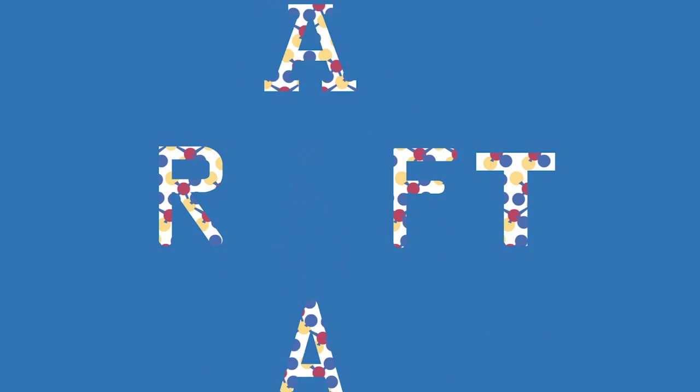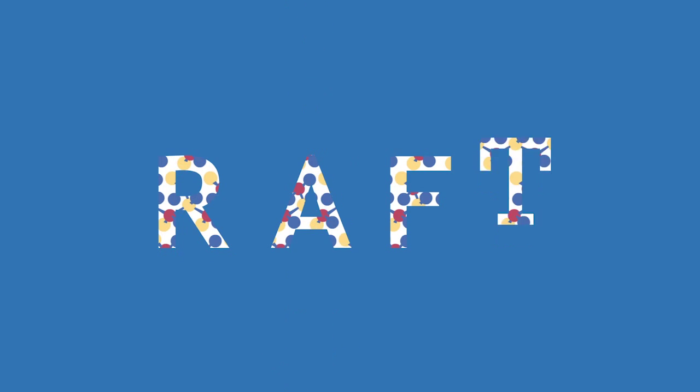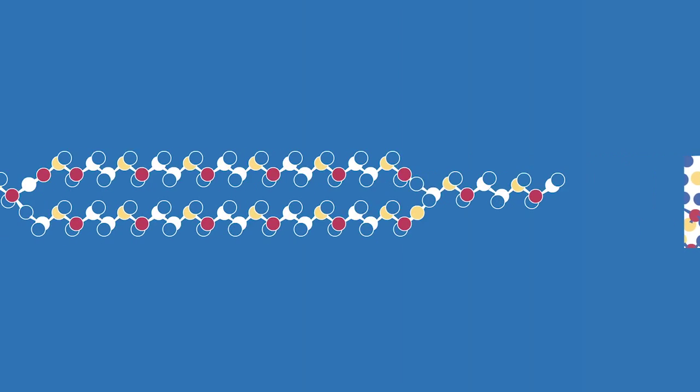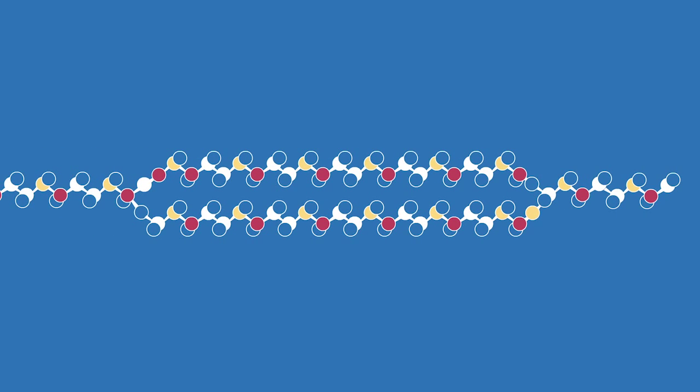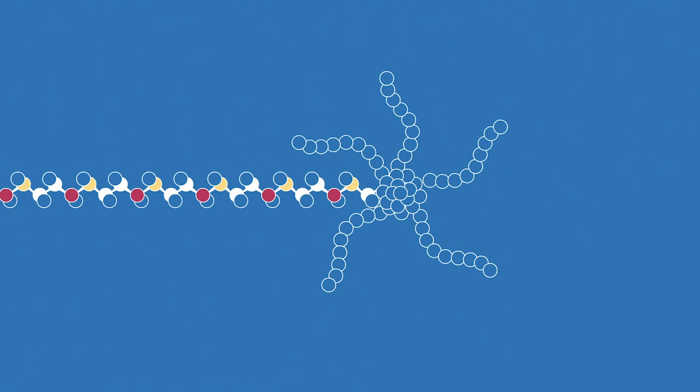By making small changes to the chemistry of the Raft agent, polymers can be crafted in a huge variety of ways. Long, branched, grafted or star-shaped, the options are endless.